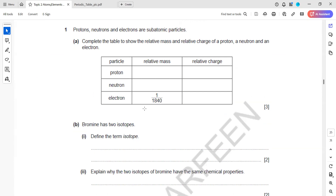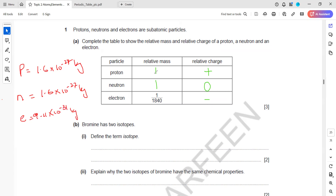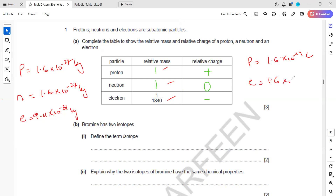Protons, neutrons, and electrons are subatomic particles. The actual mass of a proton is 1.67 × 10⁻²⁷ kg, the same for a neutron, while an electron is 9.11 × 10⁻³¹ kg. Taking the ratio gives relative masses of 1, 1, and 1/1840 — the electron is the lightest. The actual charge of a proton is +1.6 × 10⁻¹⁹ coulombs; electrons carry the same magnitude but negative. Neutrons carry no charge.